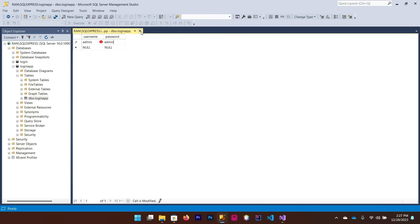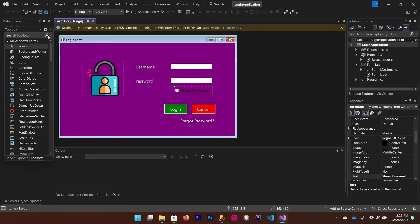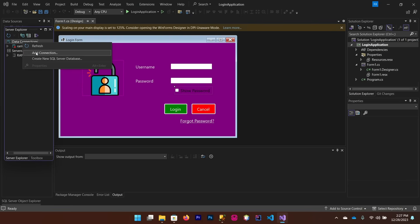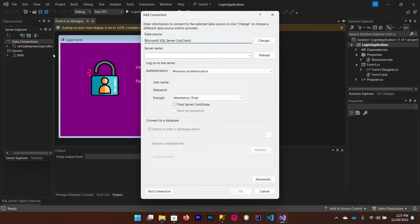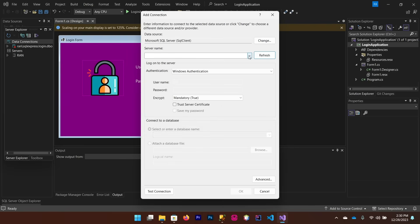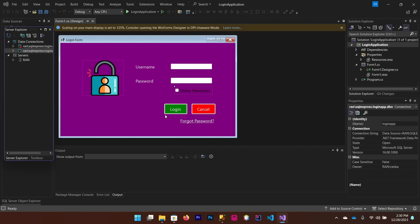Click the Close button and the username and password will be automatically saved. Now go back to Visual Studio, open Server Explorer, right-click on Data Connections, and select Add Connection. Refresh the server name, enter your server name, check Trust Server Certificate, choose your database ('loginapp'), and click OK. Your Visual Studio is now connected to SQL Server.